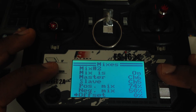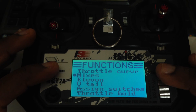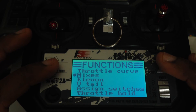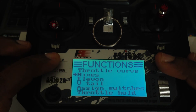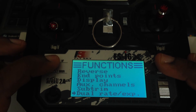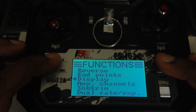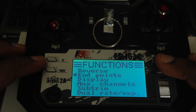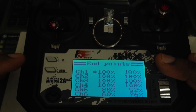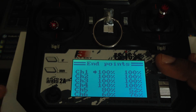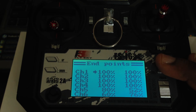Long press Cancel to save this and we're back out under the Functions menu. Under the Functions menu, go to submenu End Points. In the End Points submenu, we are going to adjust the end points for both channel five and channel six — the upper and lower ends.